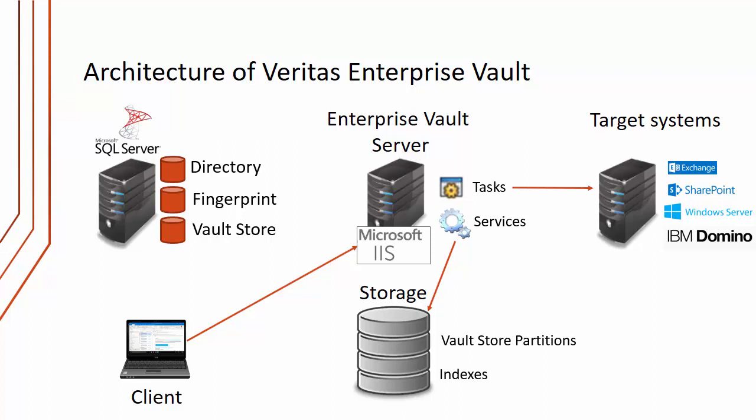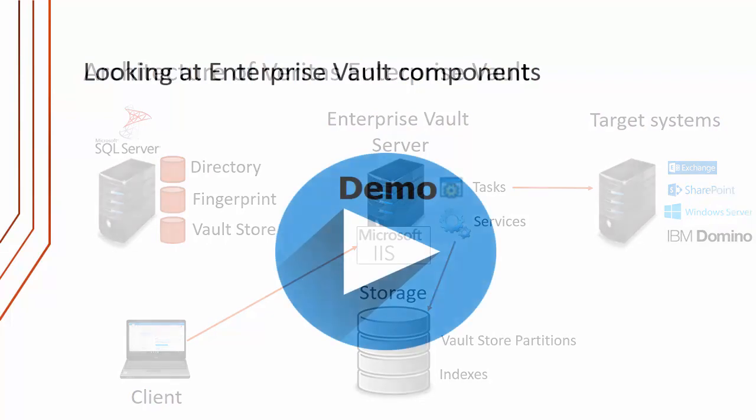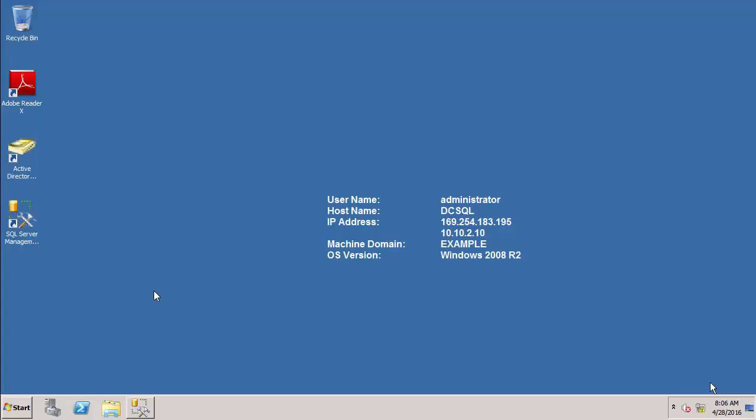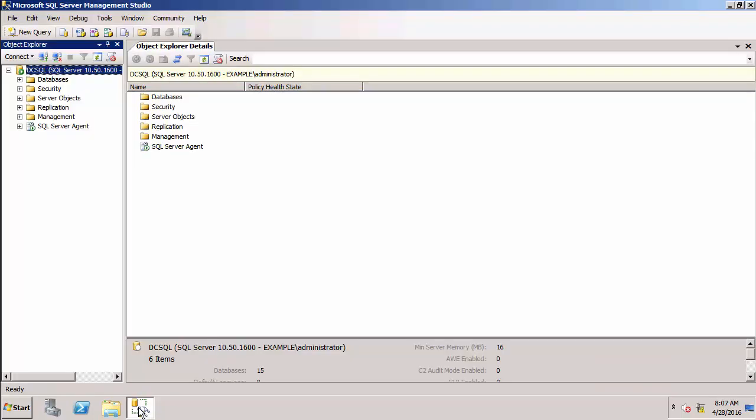That's a quick overview of the architecture of Enterprise Vault. What I'm going to do now is show you some of those Enterprise Vault components that we've talked about. We're going to start our demonstration on the SQL Server. I've got loaded here the SQL Server Management Studio.